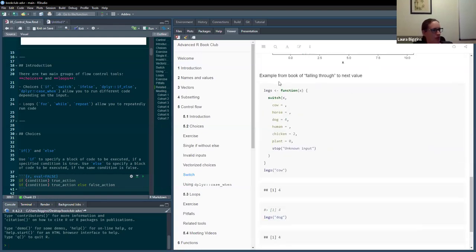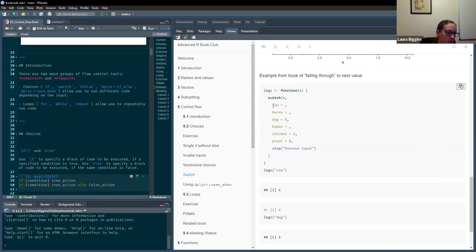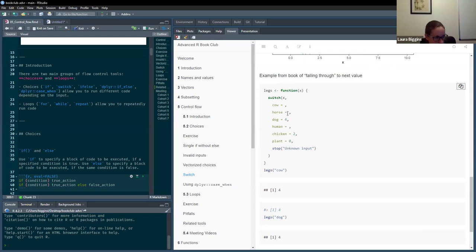Then there's an example from the book showing how you can fall through to the next value. In the switch function, if you just say cow equals and leave it blank after the equals sign, it falls through to the next option — so cow, horse, and dog will all return four. And then we've got the default or error at the end.